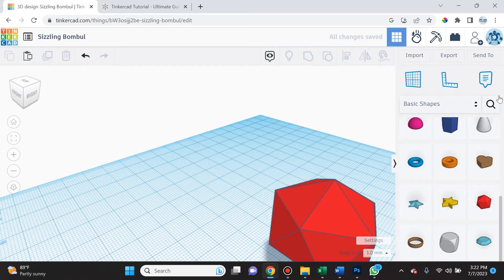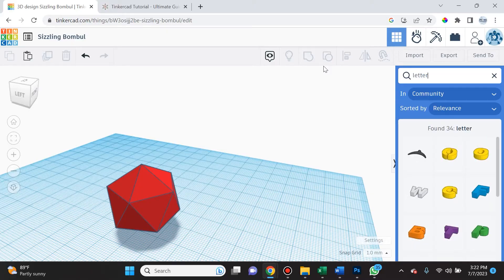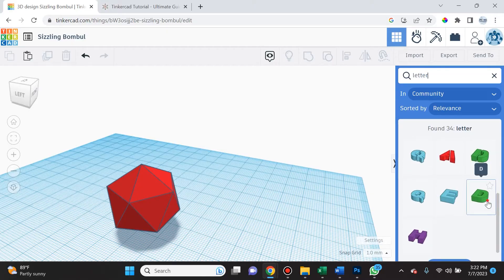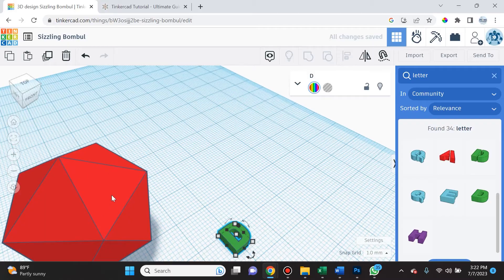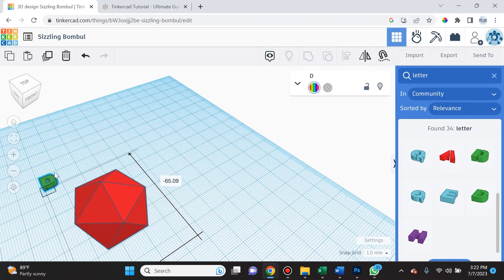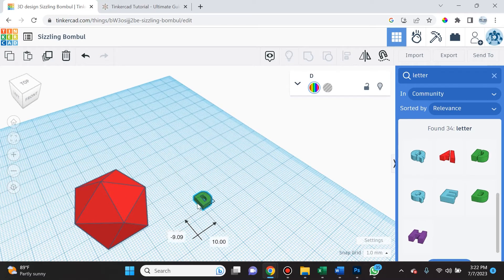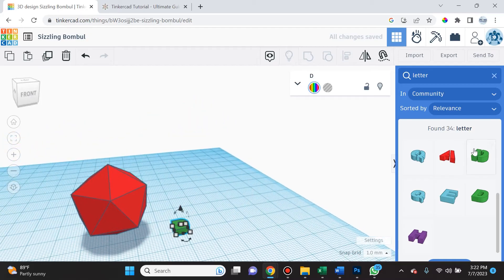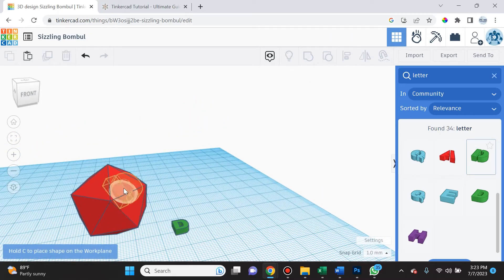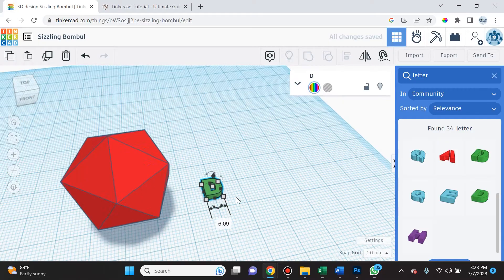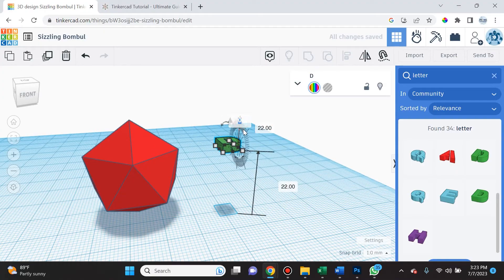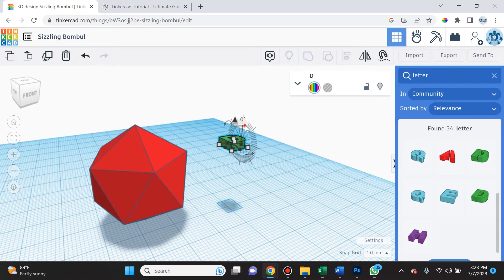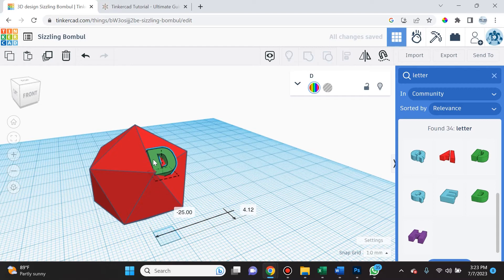Here's an issue you're probably going to run into a lot. Delete the D, go to the shapes panel, type 'letter,' hit Enter, find the D again, place it on the work plane, resize it, and now try to drag it onto the triangle. It does nothing — it just drags on the bottom work plane. This is because the cruise-along feature only works when you're dragging shapes out initially. Once the shape is already placed and resized, you can no longer bring it onto a surface that way.